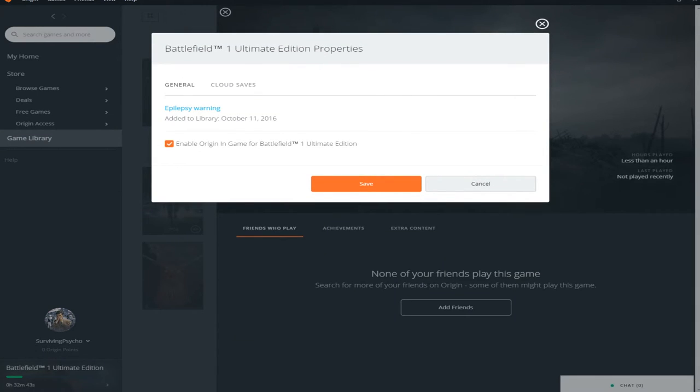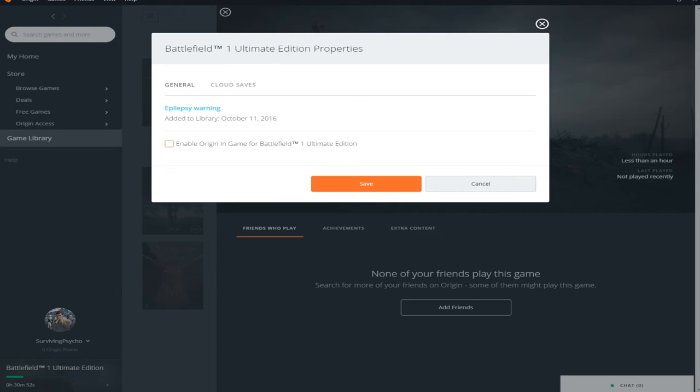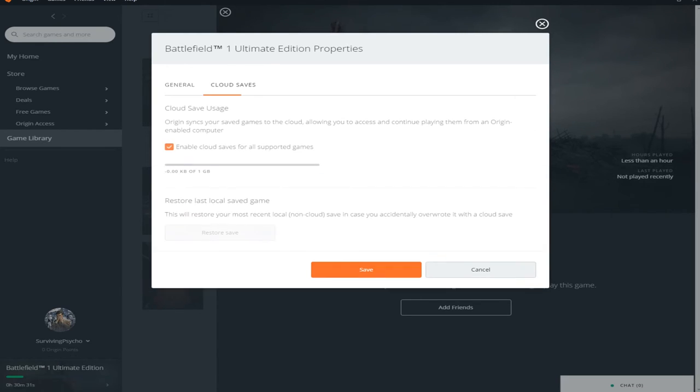Enable Origin in-game for Battlefield 1 Ultimate Edition. I believe this is what I did in the beta - I disabled it using that setting.